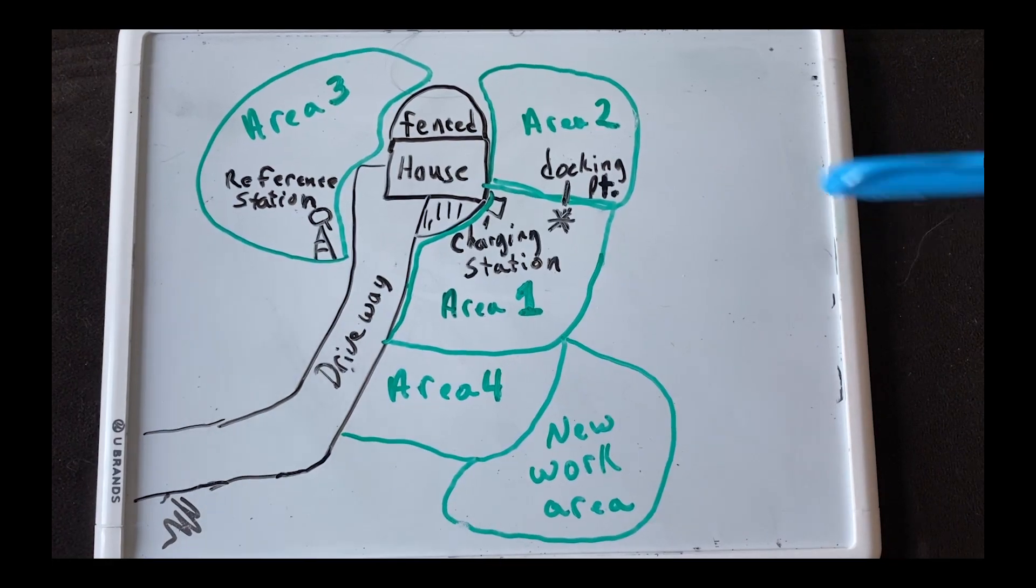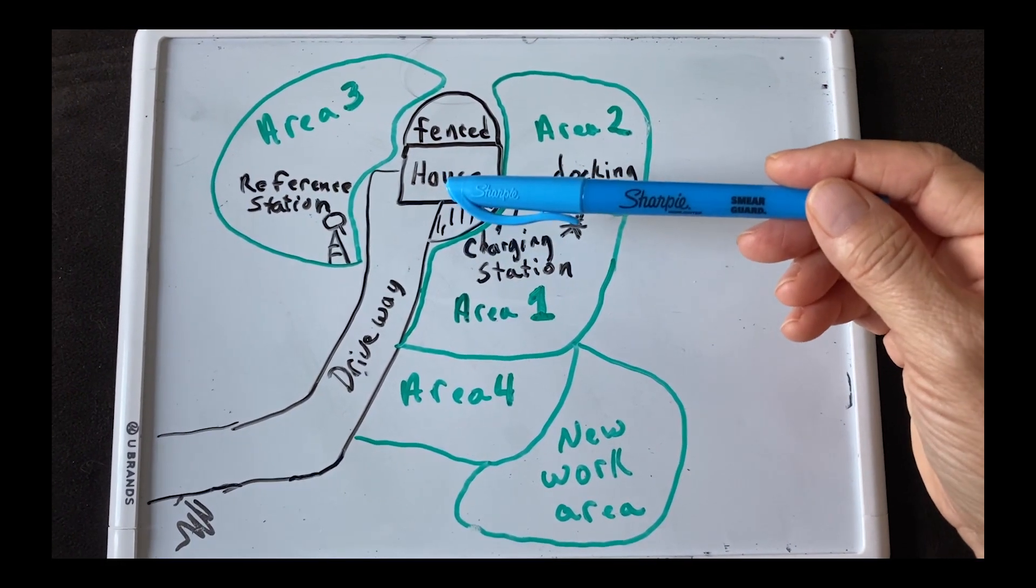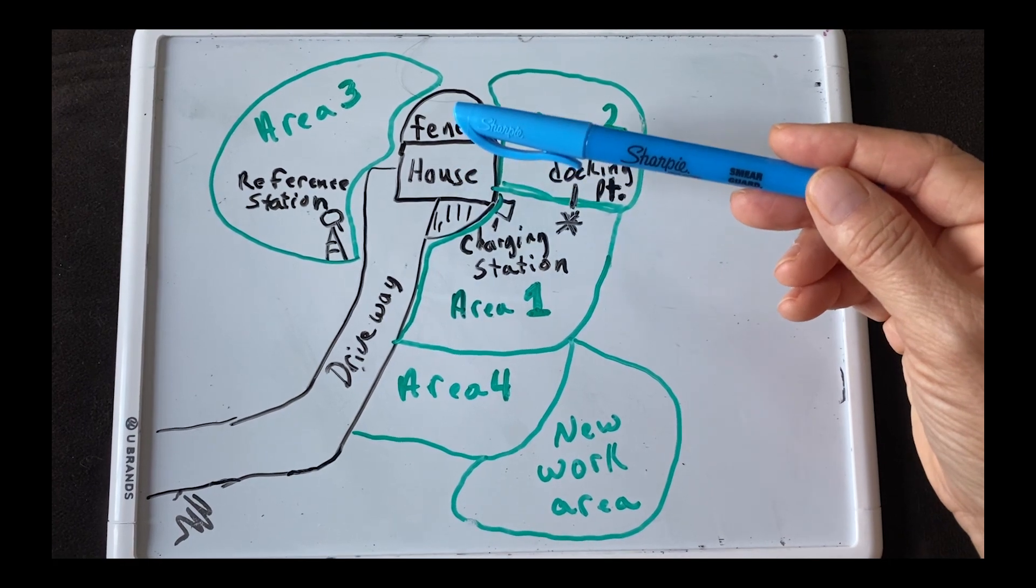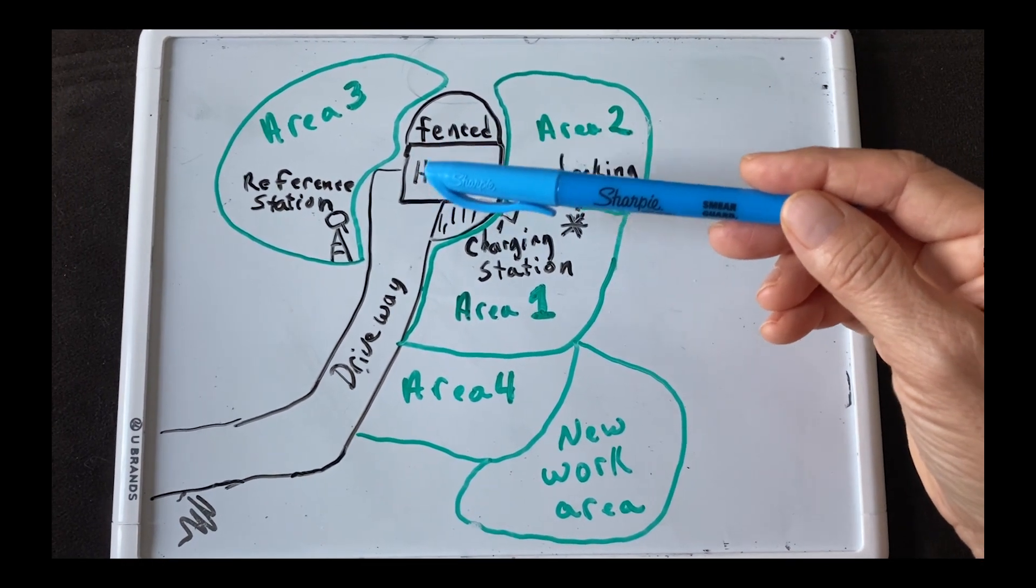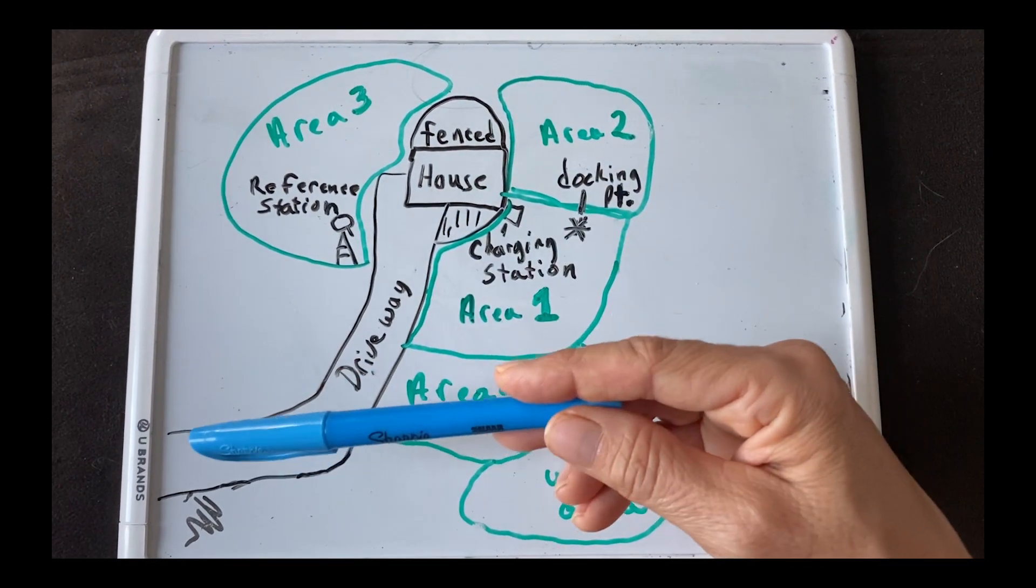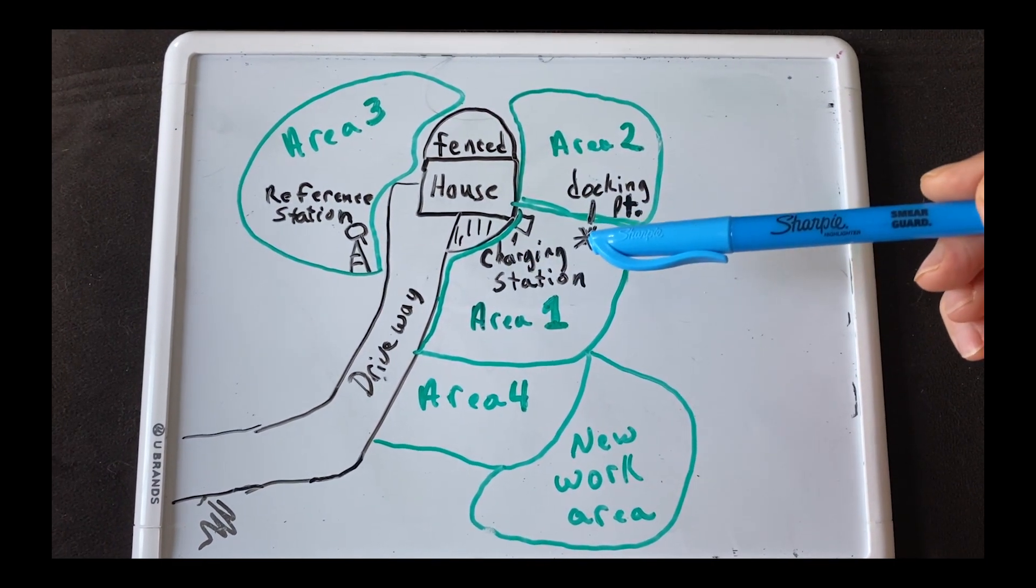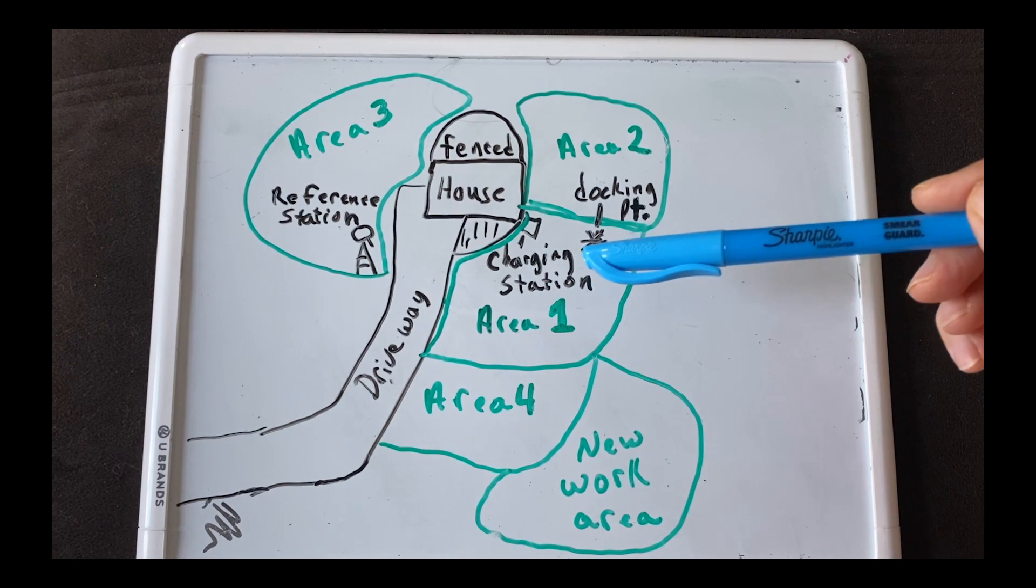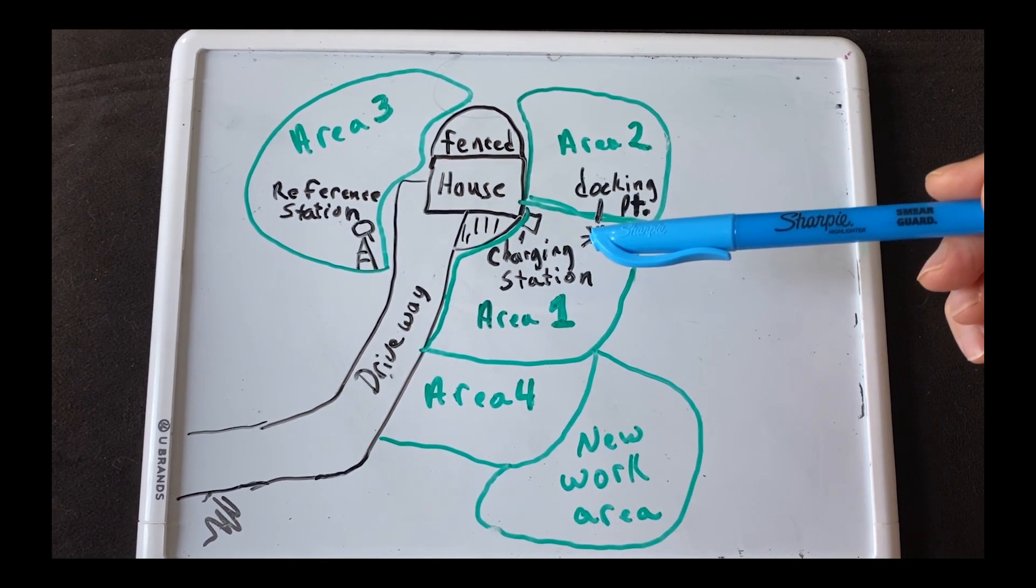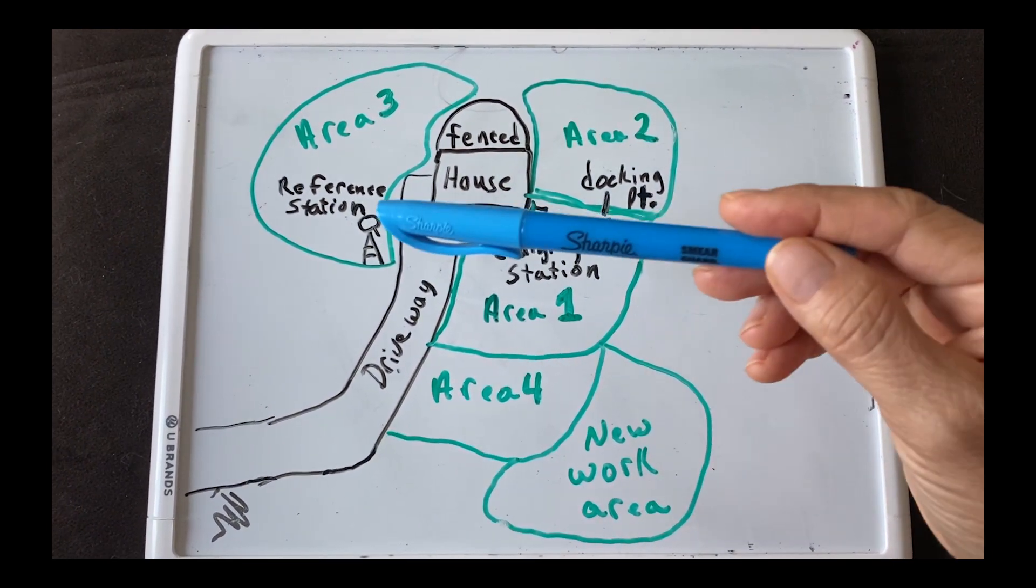Okay, so here is our house and this is our fenced-in area that we don't mow, and our driveway comes down here. The charging station for the mower is right here. The docking point is right here. The docking point is just a point where it backs up and that's where all the transport paths come back to.